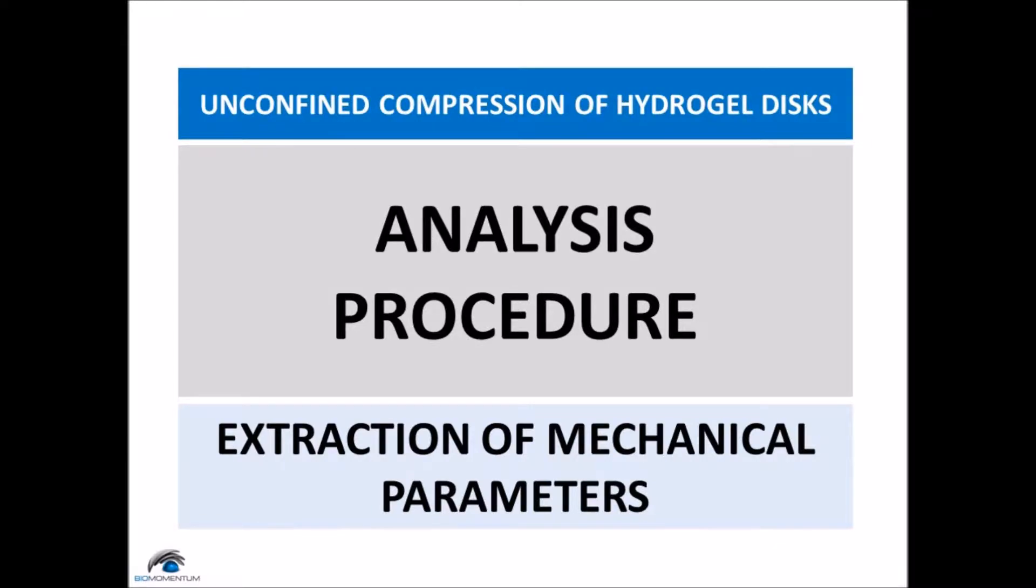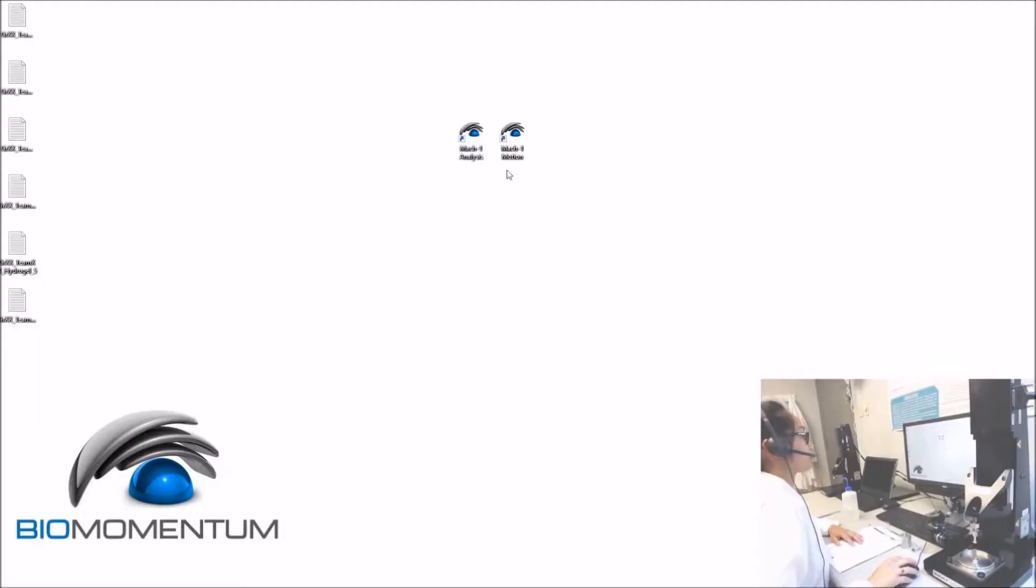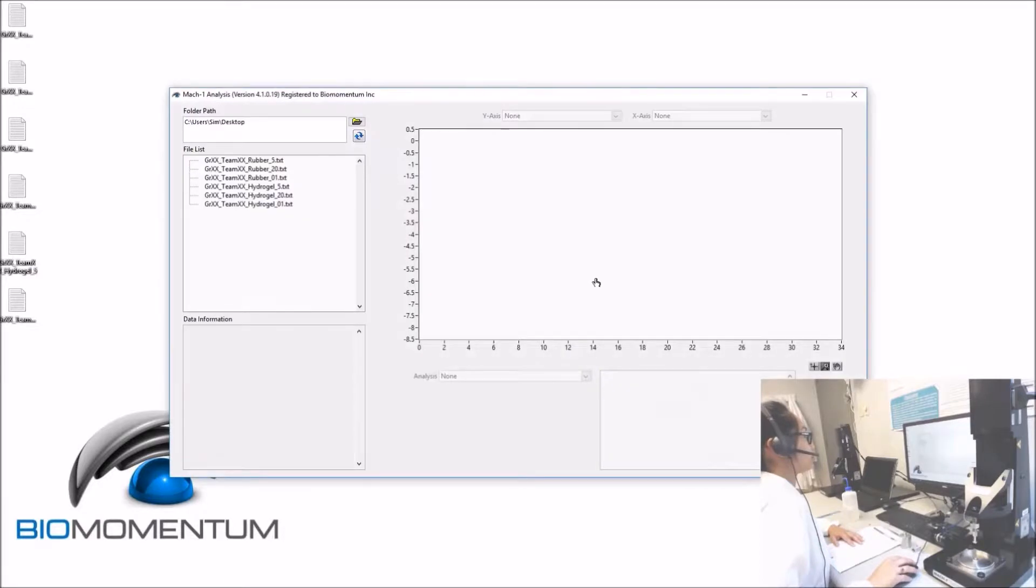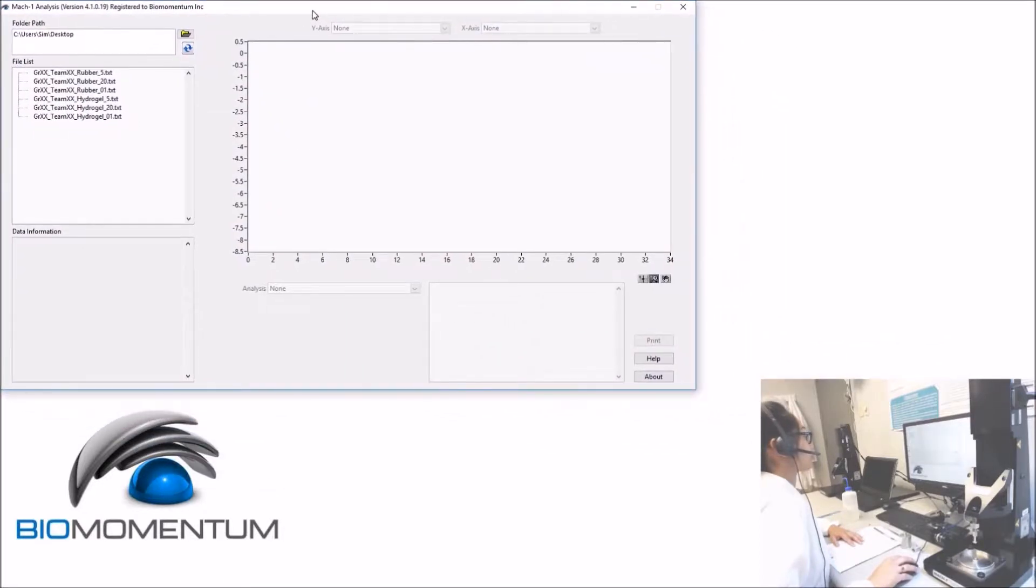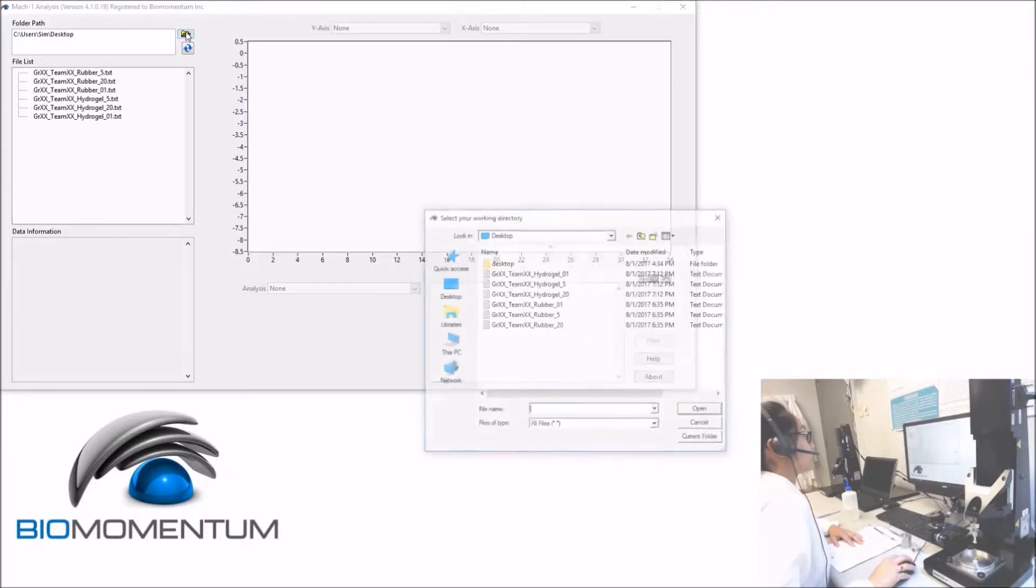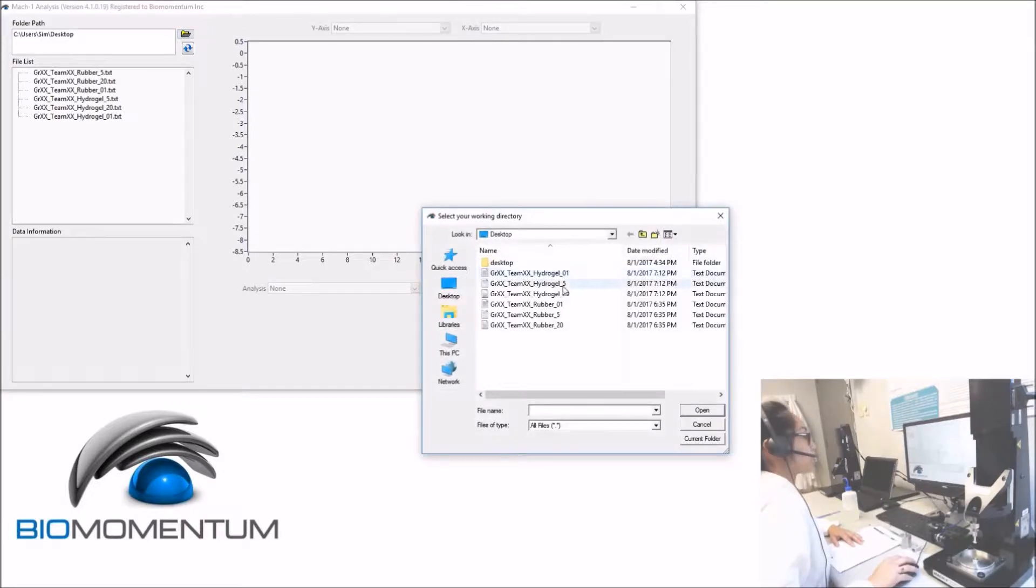And now the analysis procedure. Open MacOne analysis software. Open the folder path containing your results file.